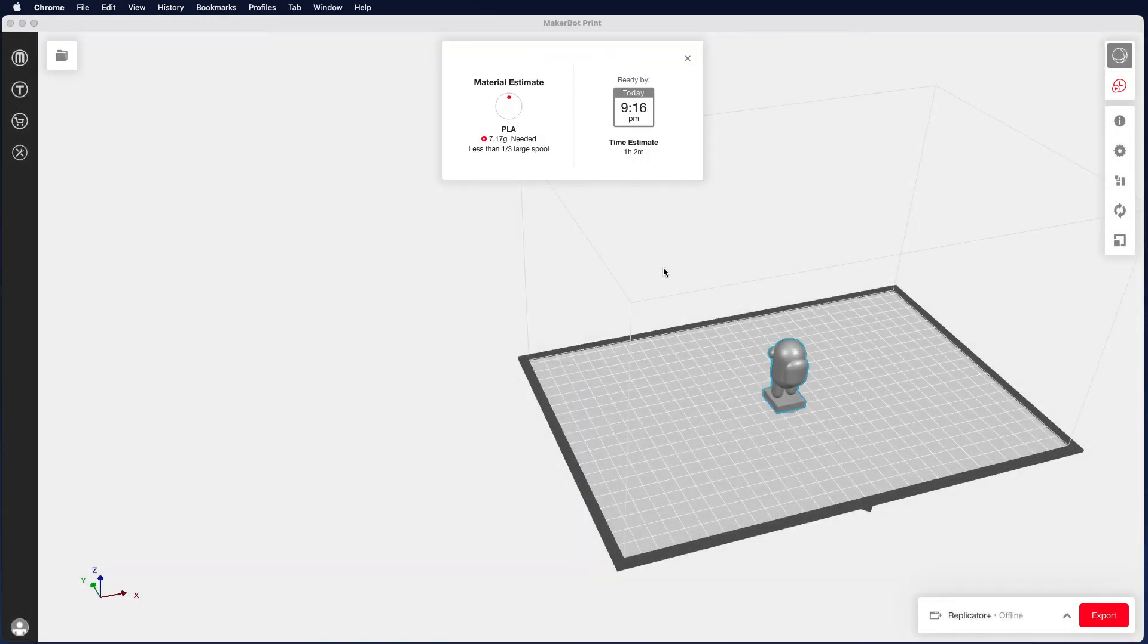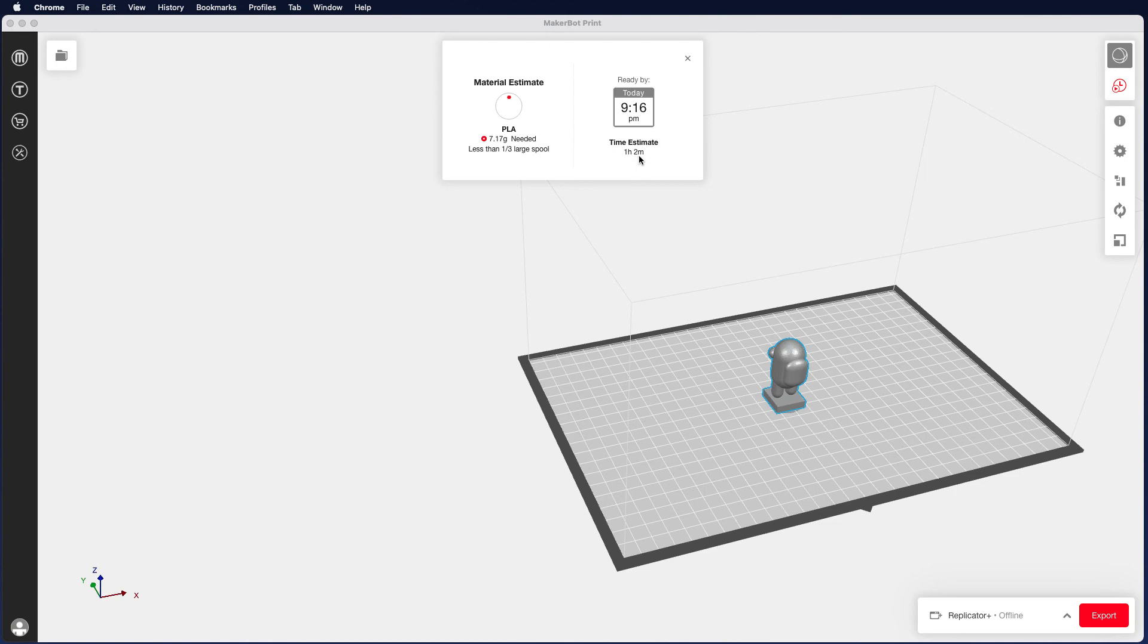Now you can see at the end of our build, we can actually see how much material it estimates to use and the estimated time to print is one hour and two minutes.